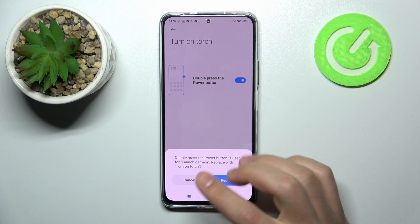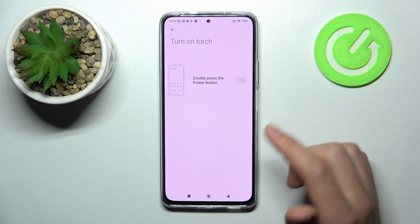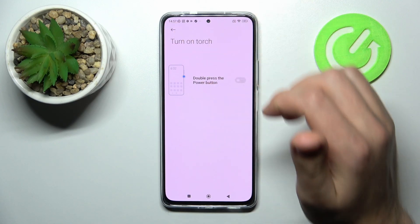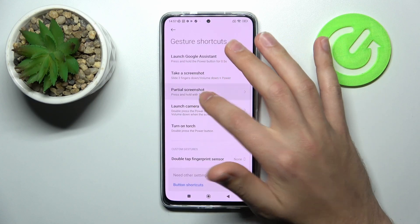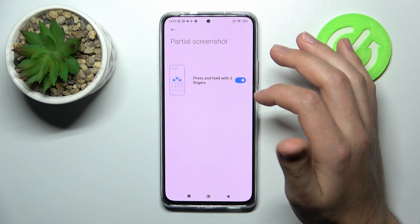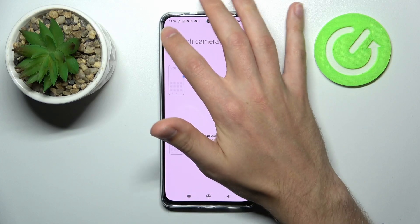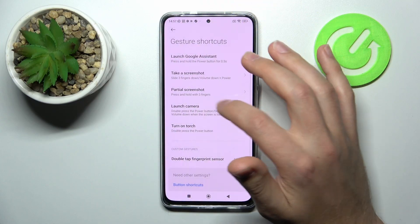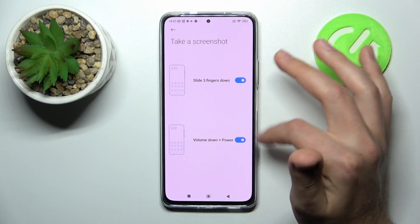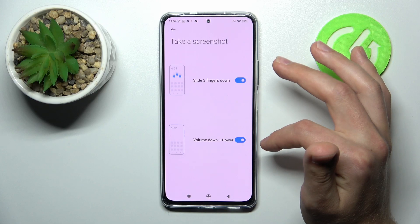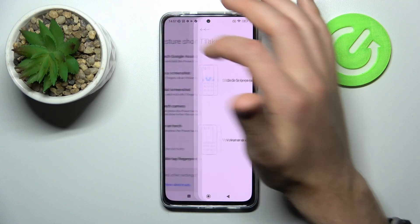I want to activate Launch Camera, so tap Next, tap Close. And maybe Partial Screenshot — and another option is Take a Screenshot. Here we get the volume down plus power key option.